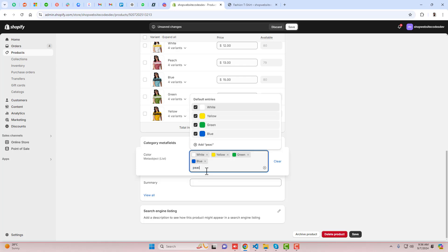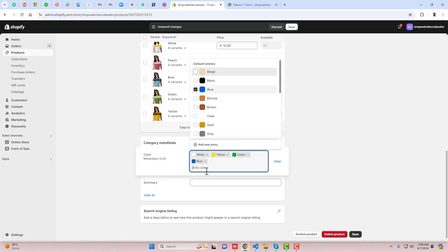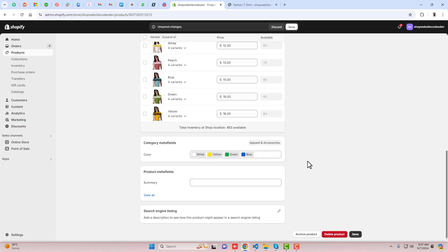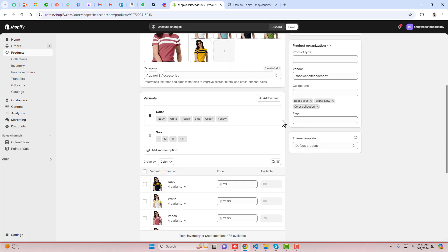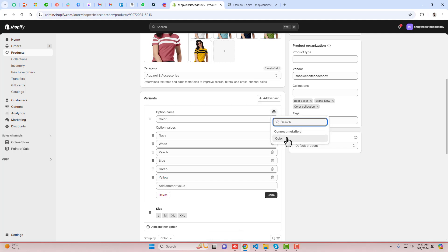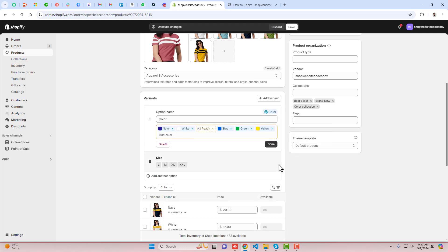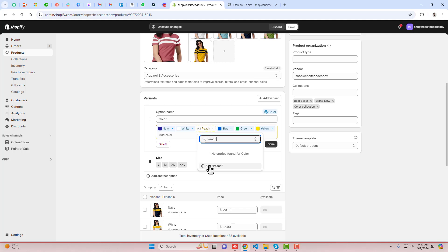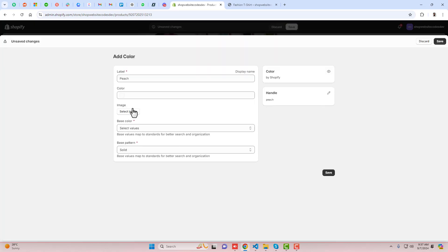Peach is not available, which means we need to add a new entry for that. I'm clicking here to save the changes, then clicking on this color, clicking on Connect Metafield, and selecting this color. Right now you can see we have Peach and Navy — Navy was available but Peach color is not available — so we need to add it.